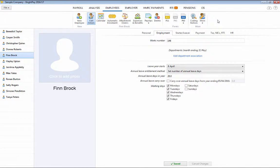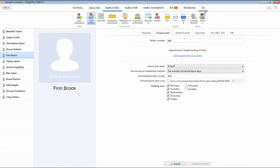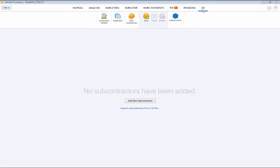A new feature in BrightPay 16-17, available to standard and bureau users, is our Construction Industry Scheme Utility.